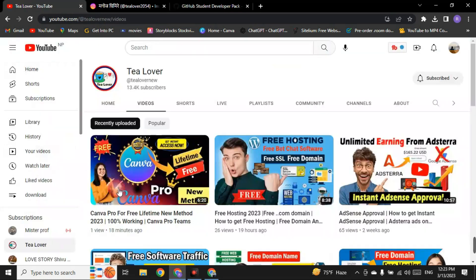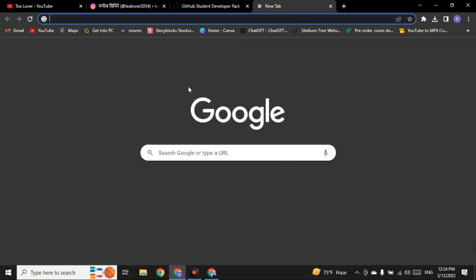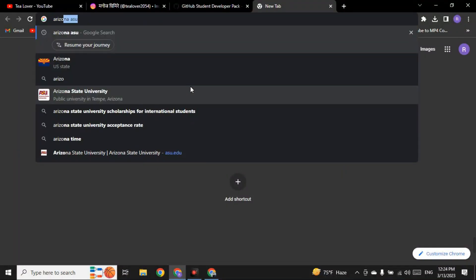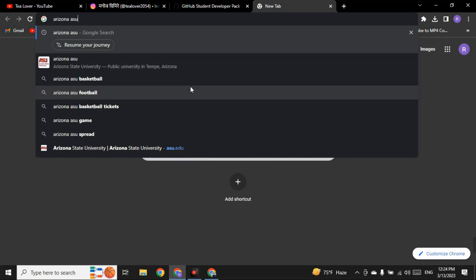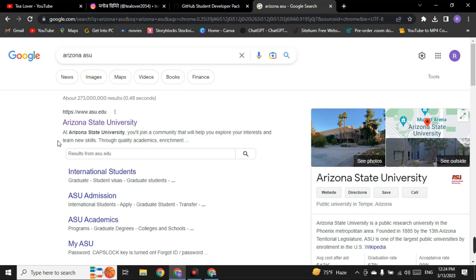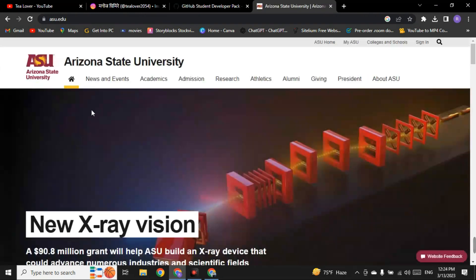I want to tell you that recently my channel was terminated, so if you are a new viewer, please subscribe, and if you are an old viewer, please re-subscribe and stay connected. Let's begin — first, open a new tab in Chrome or any browser and type 'arizona asu' as shown on the screen. Follow the first link and you will find Arizona State University.